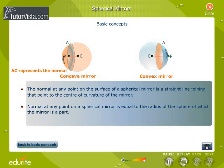The normal at any point on the surface of a spherical mirror is a straight line joining that point to the center of curvature of the mirror. The normal at any point on a spherical mirror is equal to the radius of the sphere of which the mirror is a part. The normal at point A on the mirror is the line AC, obtained by joining A to the center of curvature of the mirror.